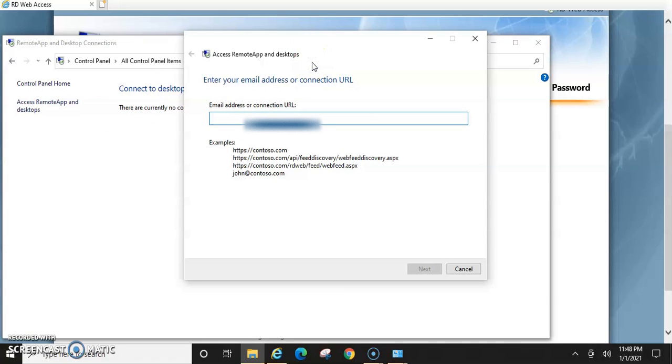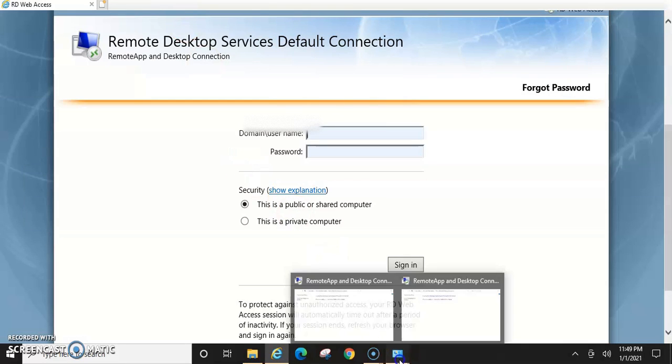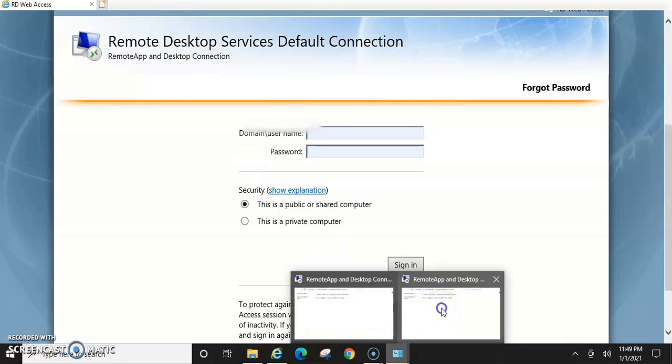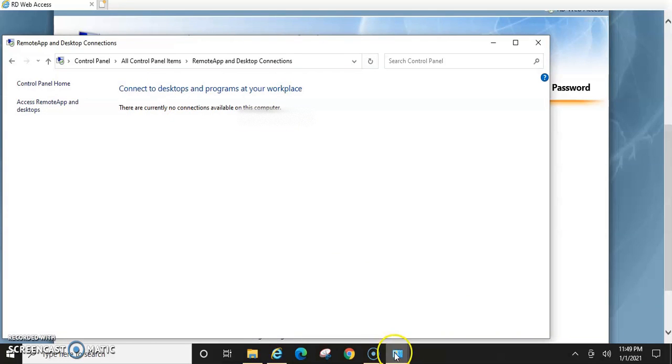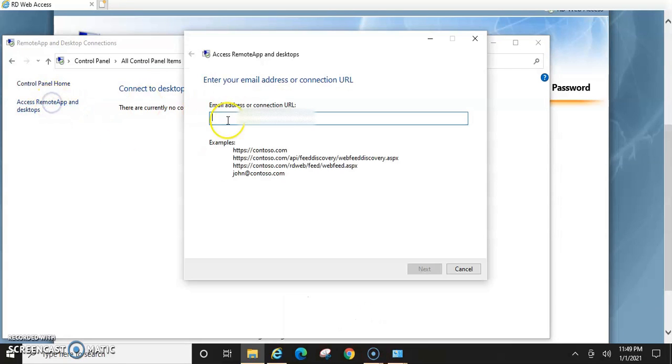Once you get to the access remote app and desktop, you're going to take that same link that you used here. You're going to take that same link and you're going to apply it here.